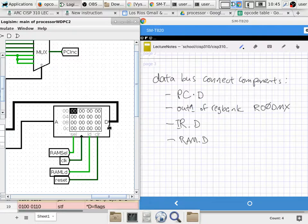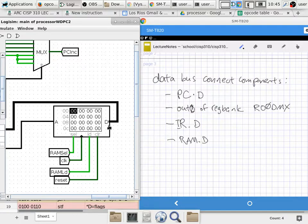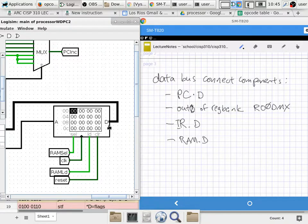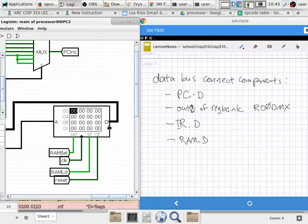I think I made a mistake here — it is output zero, not output one, that connects to the data bus. Output one connects to the address bus. Output zero connects to the data bus. Any instructions that can potentially read from or write to any one of these components — you need to check: is this going to matter?